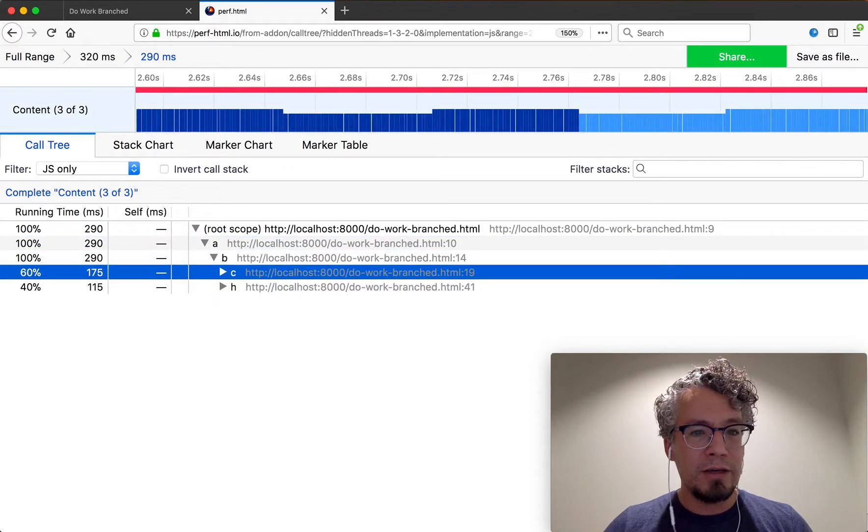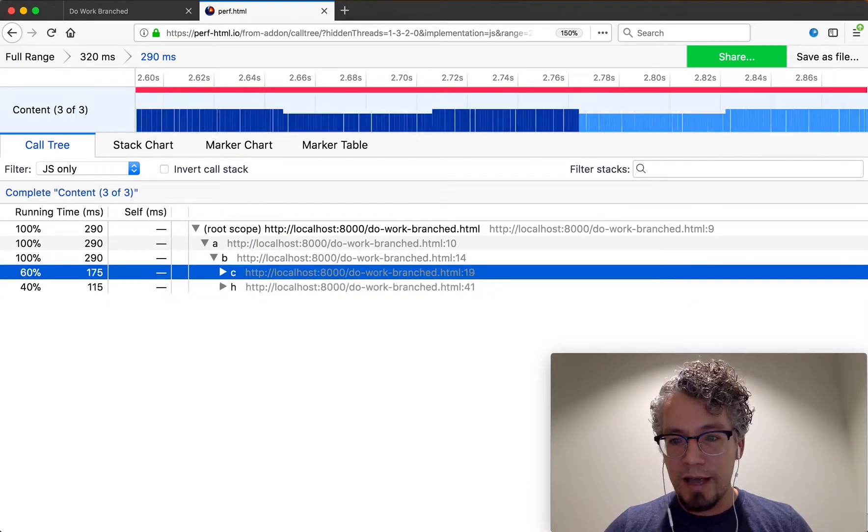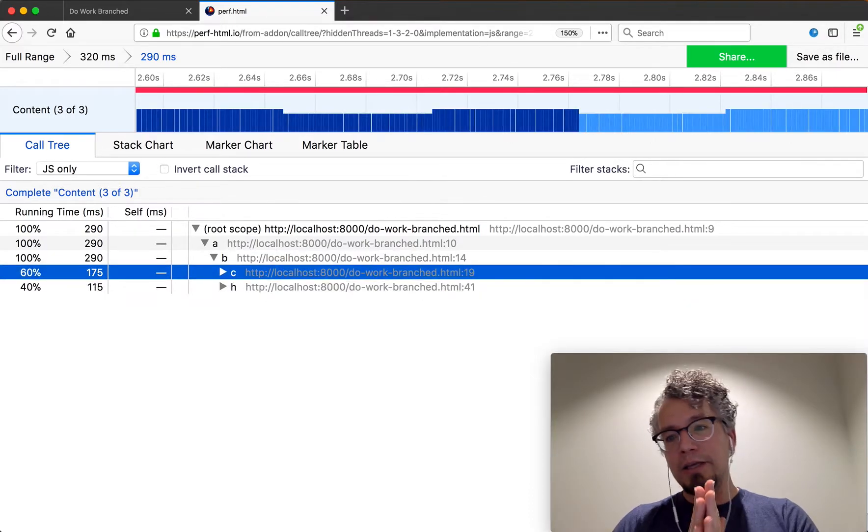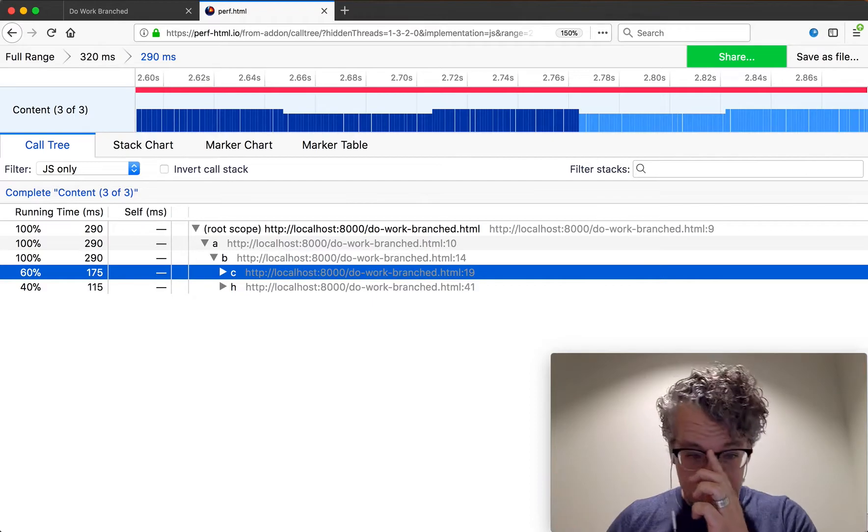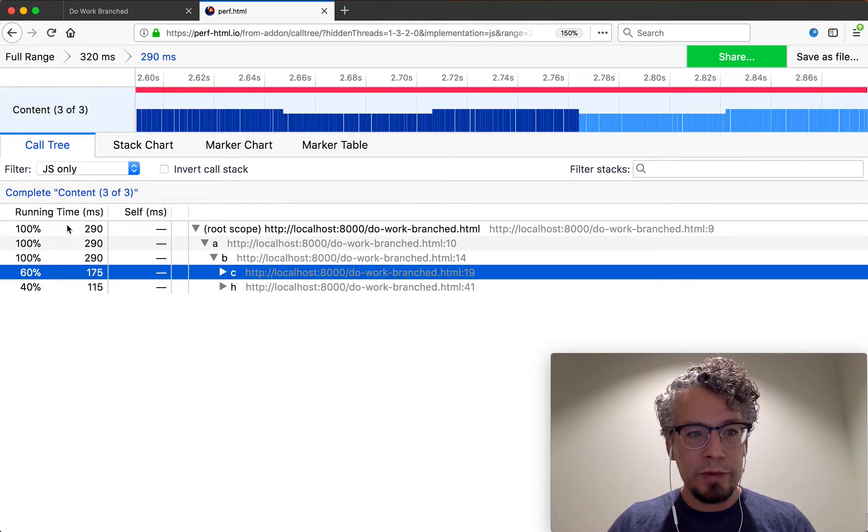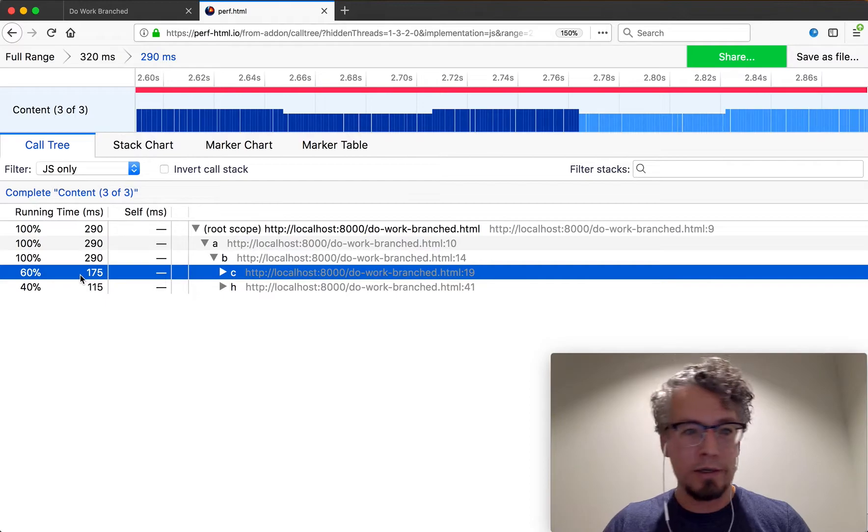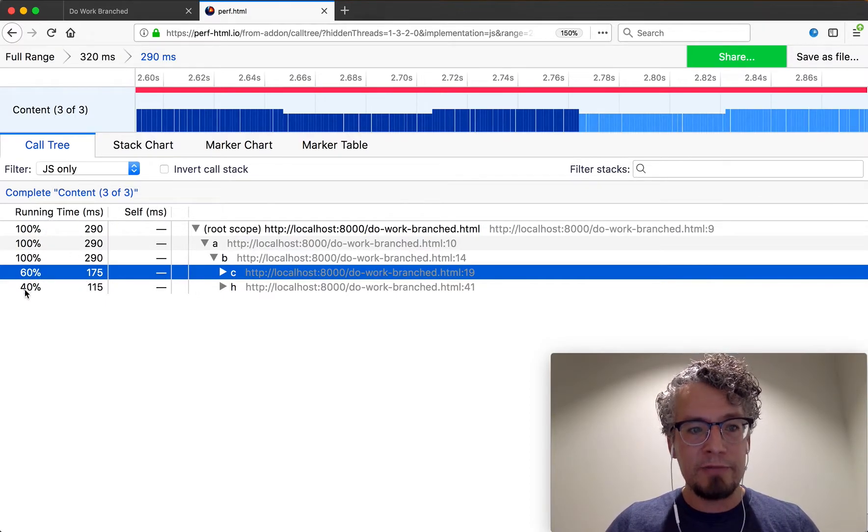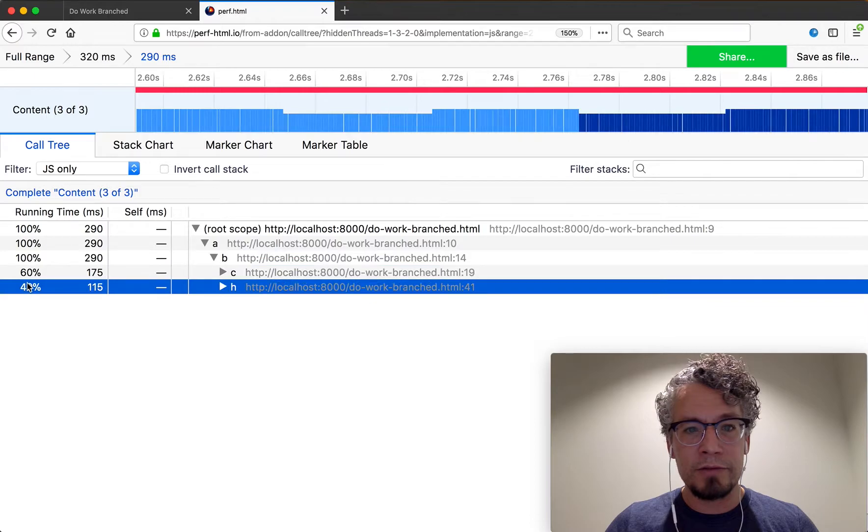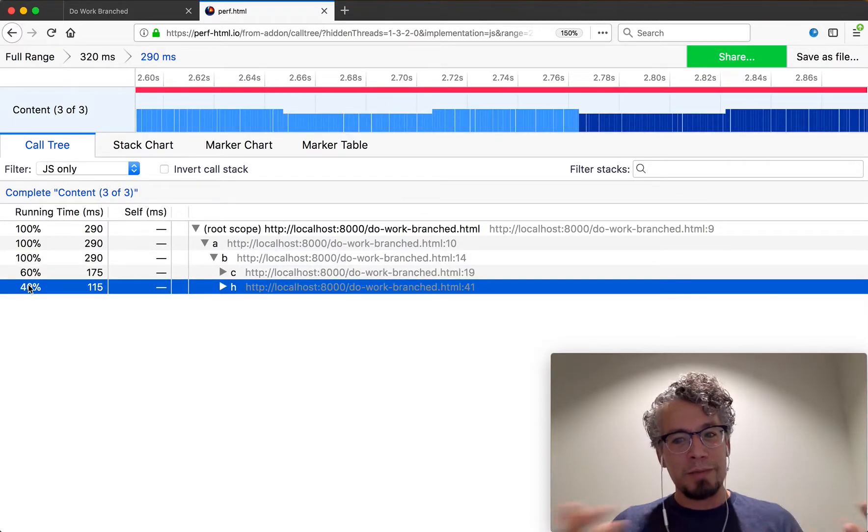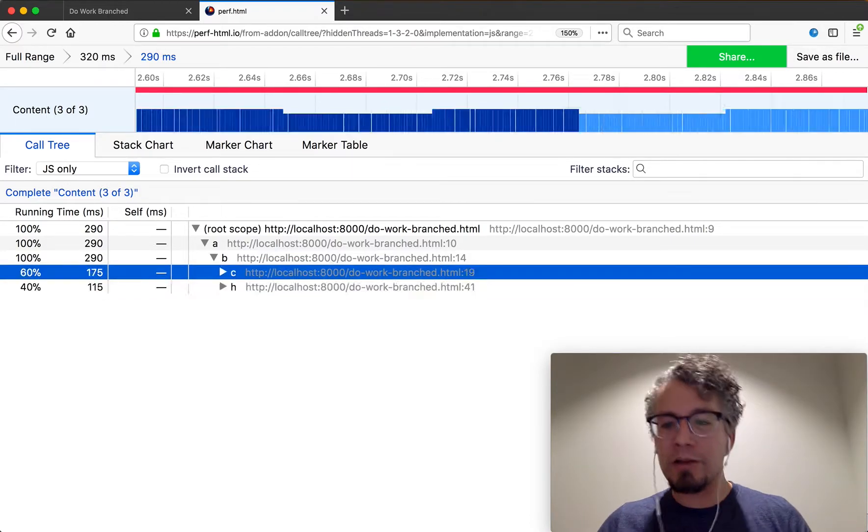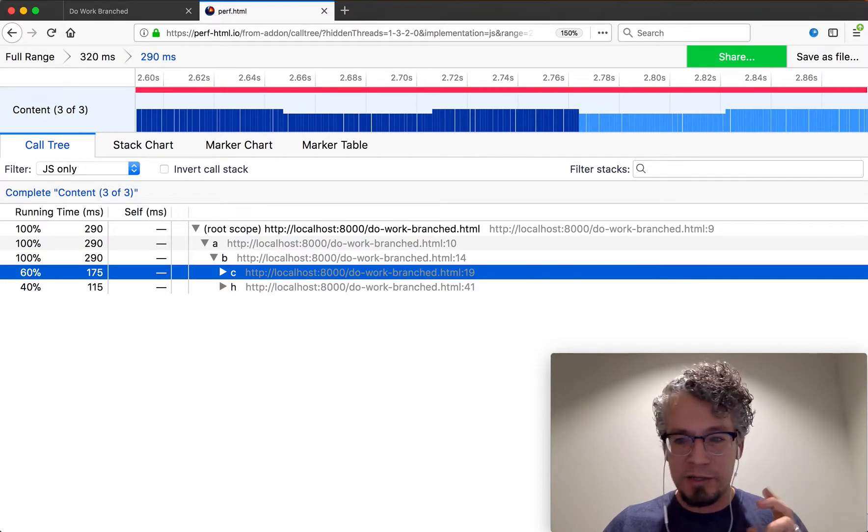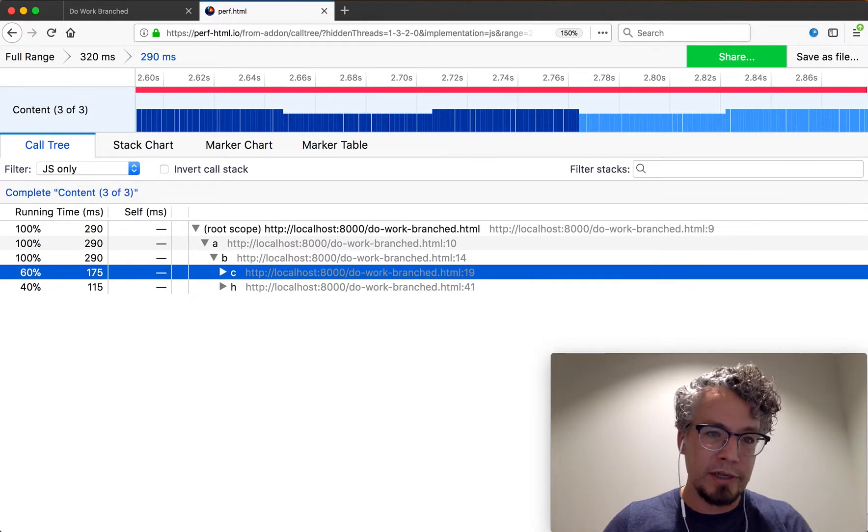But then you can see that C and H have a branching pattern. So these are two different paths of work that are going on. And we can start to read our call tree tells us information about this. So our running time now is 60% and 40% on these two different levels. So we can see if we're trying to optimize performance, the first thing we want to look at is probably the 60% to see what's going on in here because it's taking the most time.